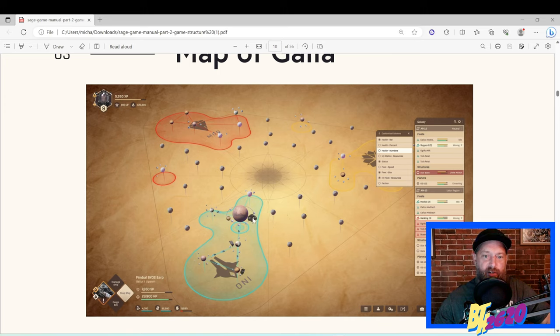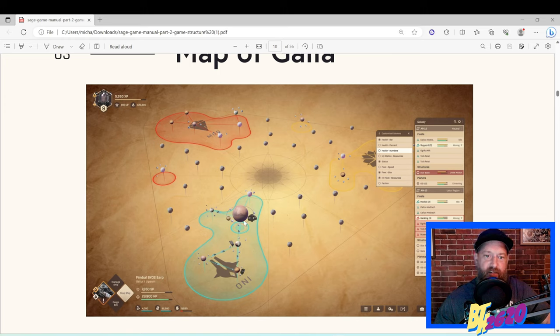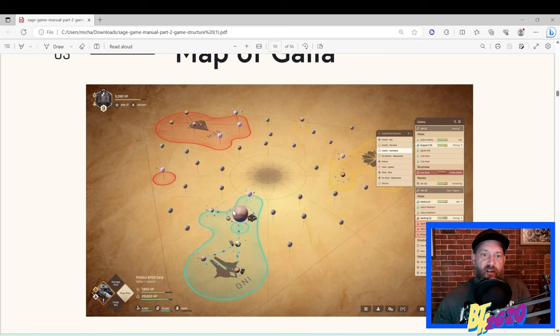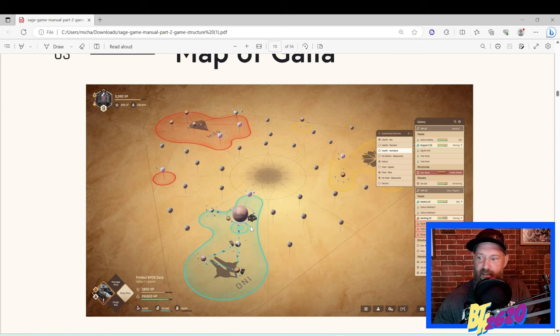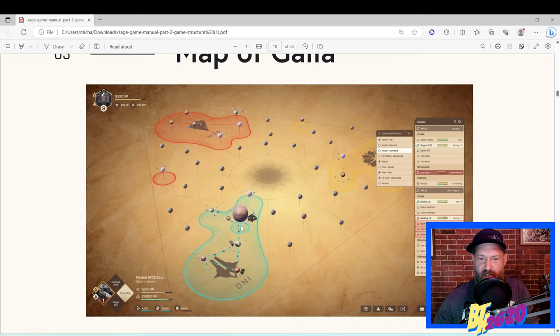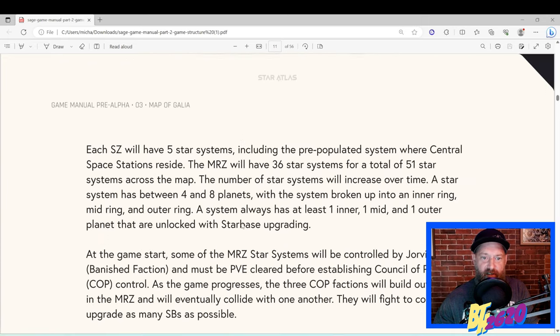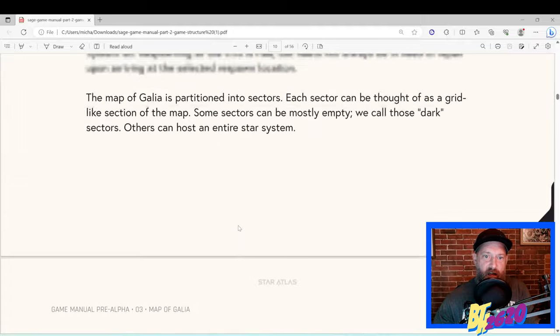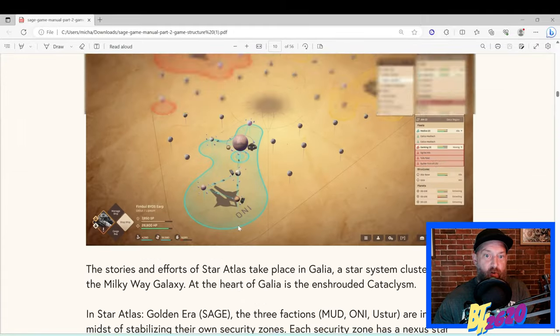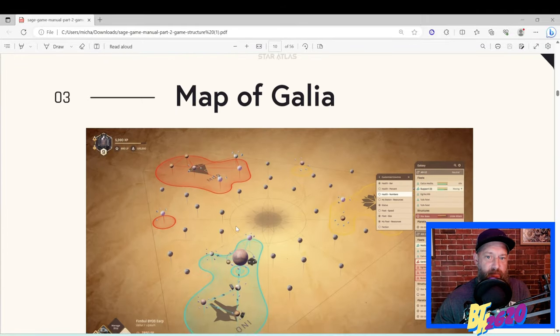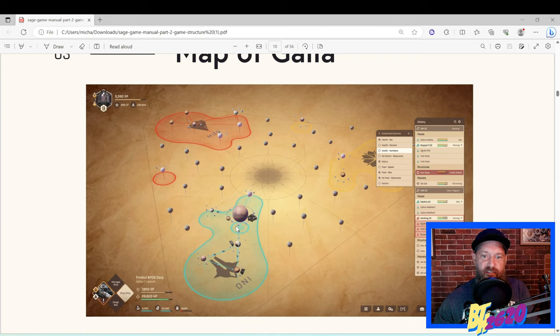So how do we extract resources? Well, eventually what we're going to do is each one of these sectors is going to have a whole bunch of different planets, and the planets are going to unlock as our starbase is upgraded. But we're going to go to these planets, we're going to drop down a claim stake, and we're going to be able to extract resources from these planets. Eventually we're going to have all sorts of buildings that we can build underneath our claim stake, and I believe space stations up in the air. All sorts of things are going to be connected to these claim stakes. They're going to be super super important.